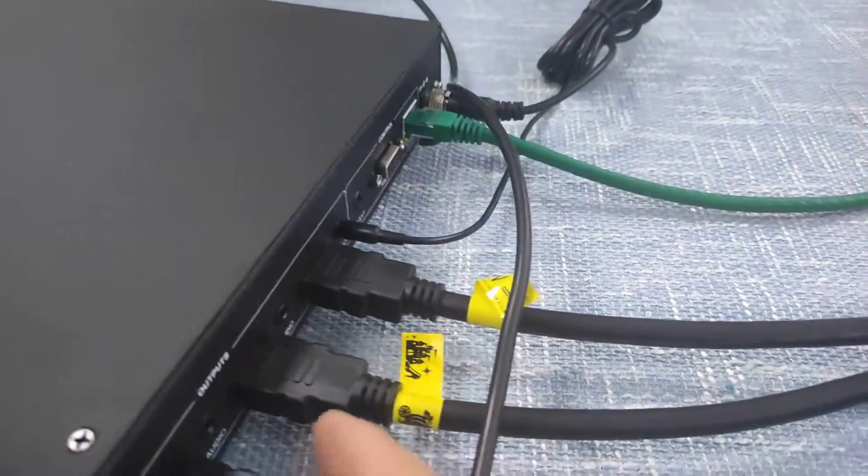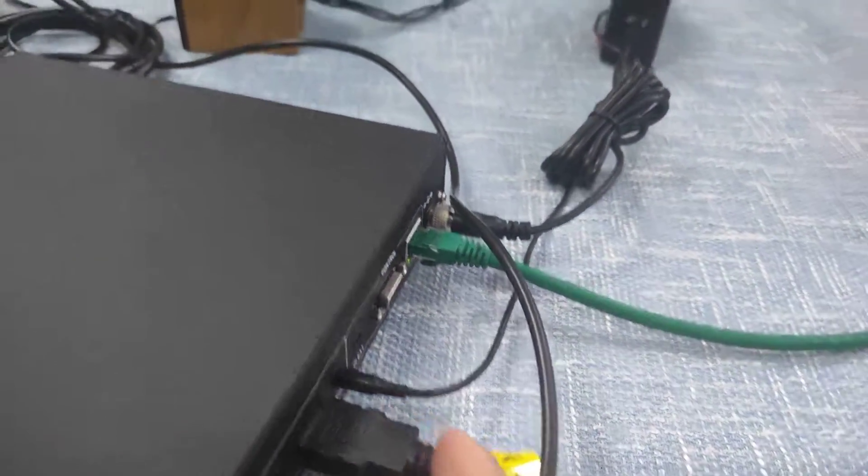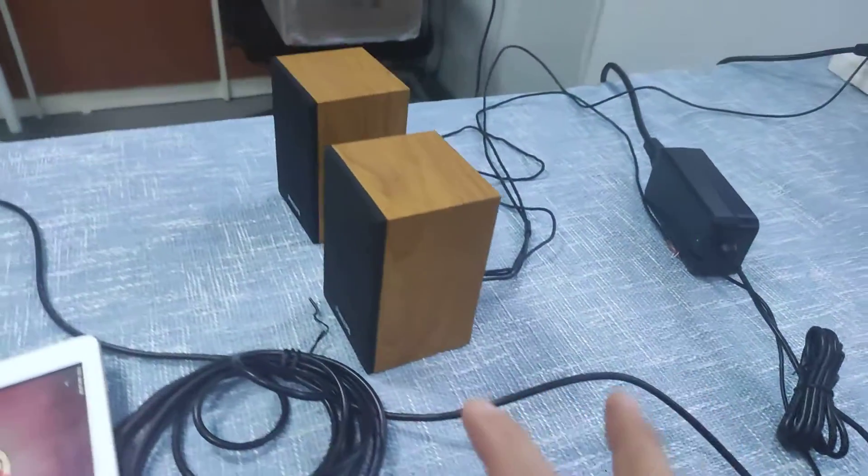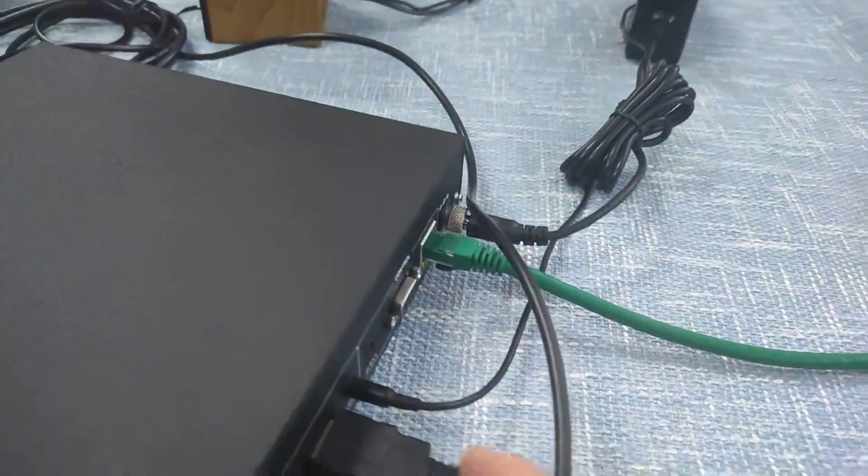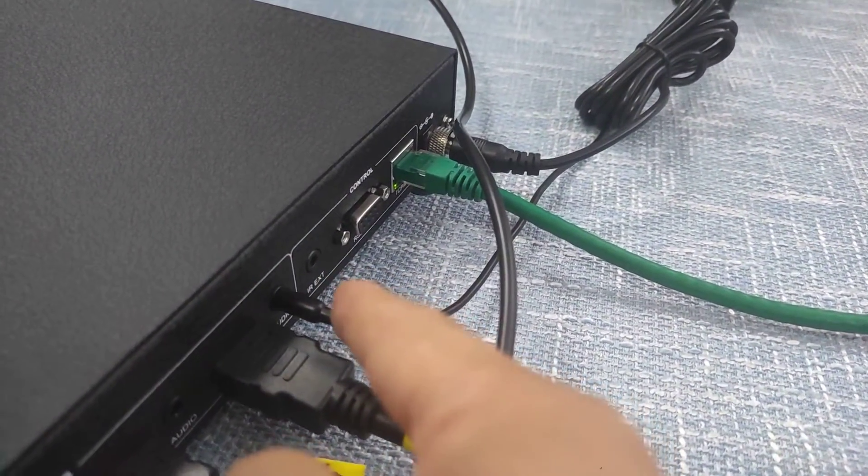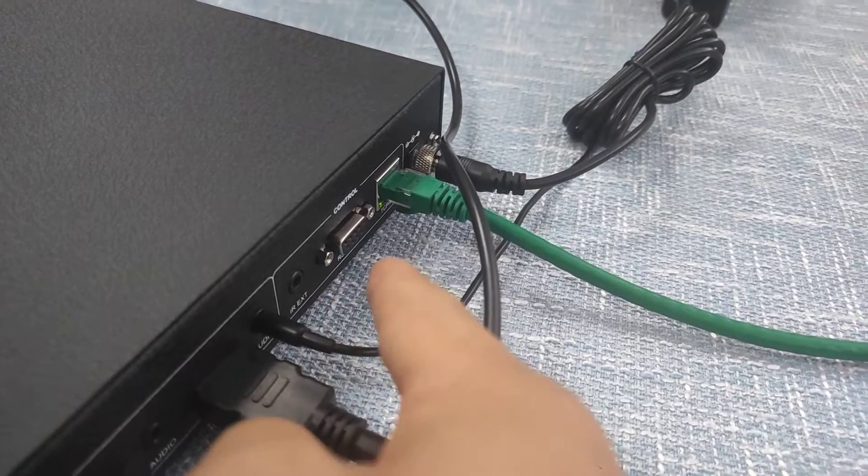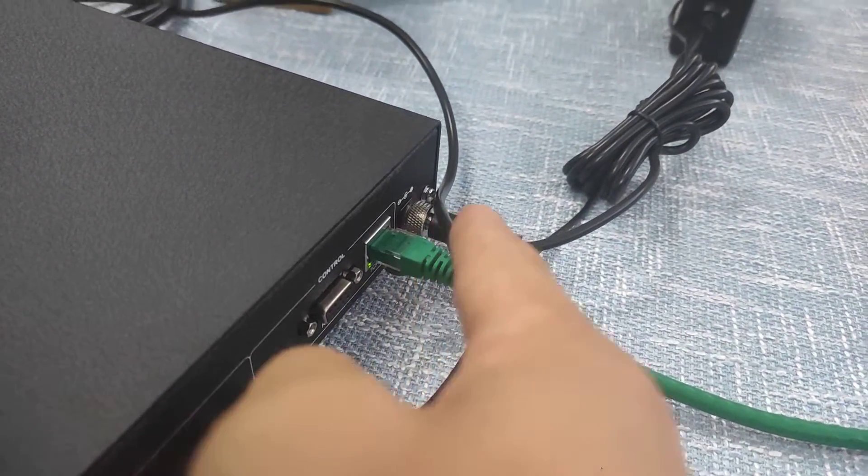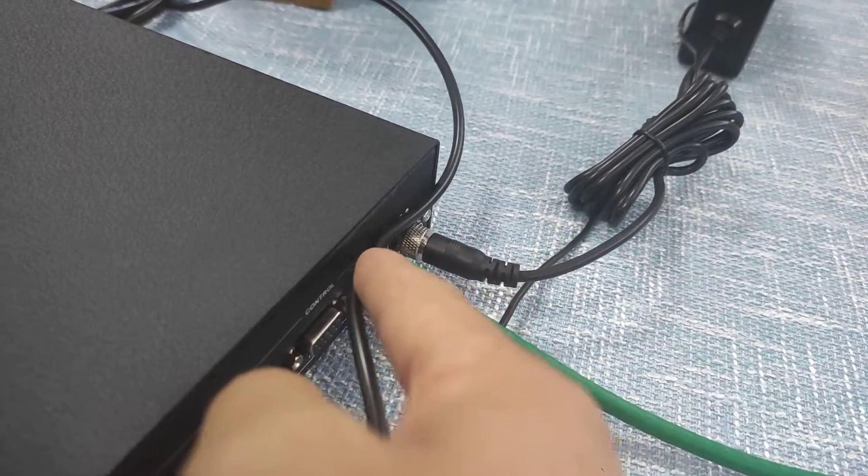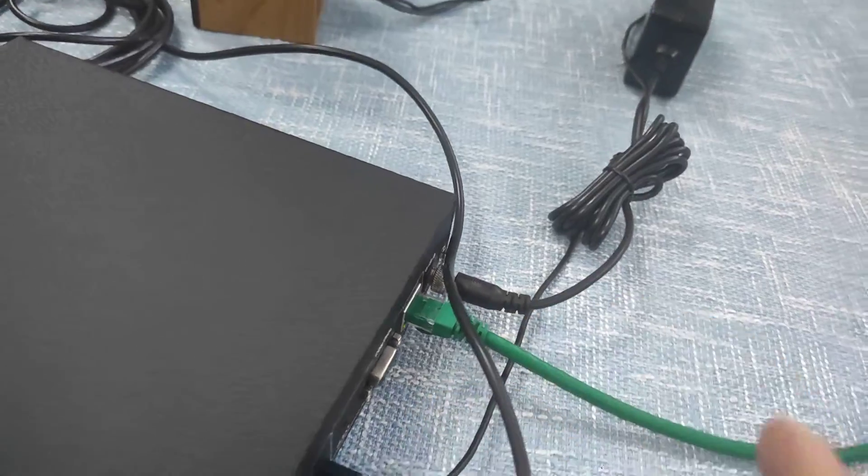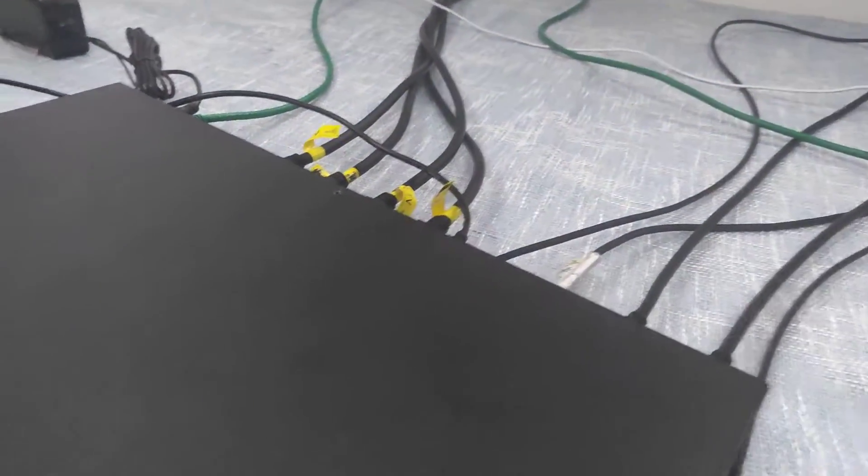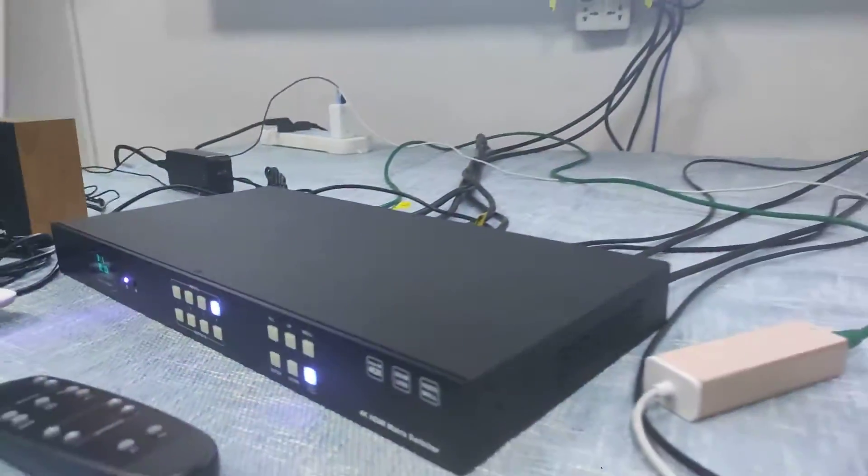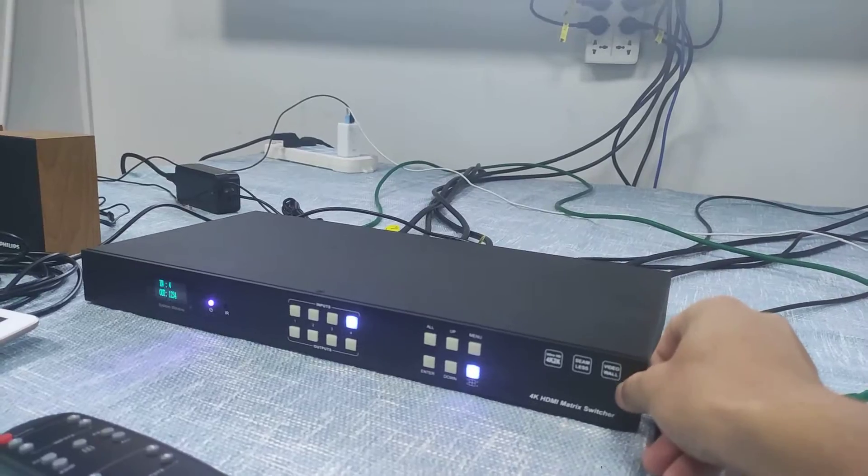And here we have the audio de-embedded to this speaker here and then we have the I.O. extension port and RS232 and LAN port and this is the power. So this is the setup of this 4x4 matrix feature.